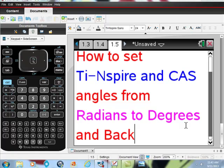Okay, in this video I'll show you how to take your TI-Inspire CAS calculator and change the settings from degrees to radians or radians to degrees.